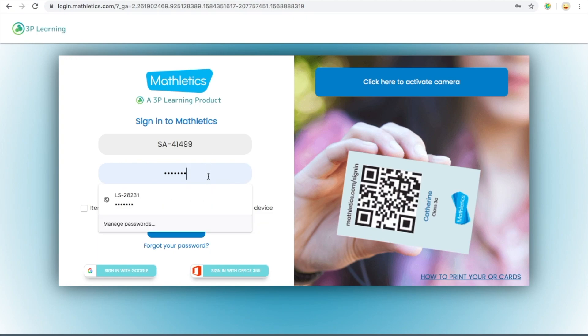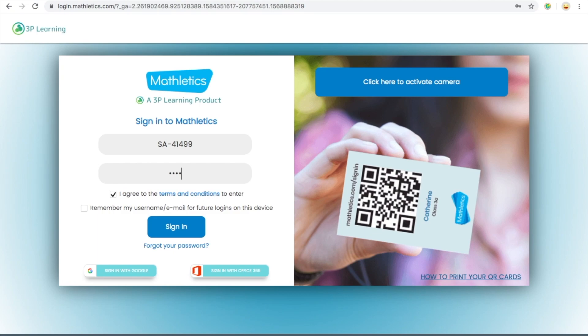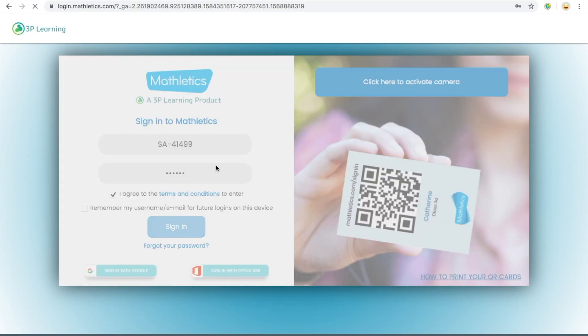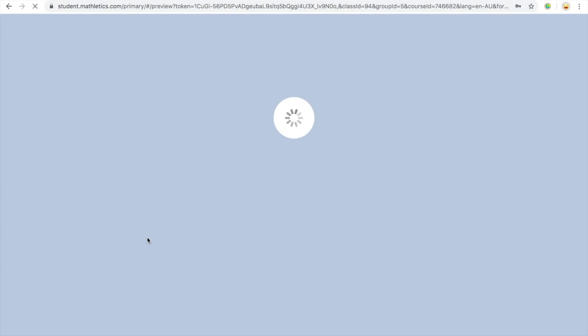So I'm putting mine in right now. And then once you've done that, either hit enter or sign in down at the bottom.